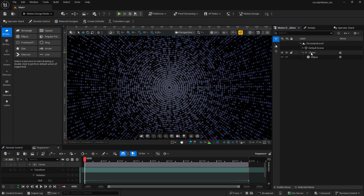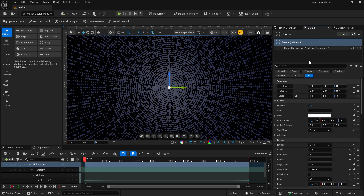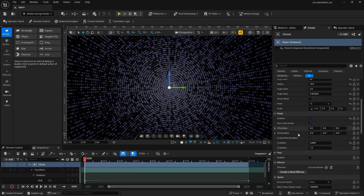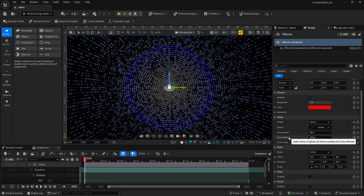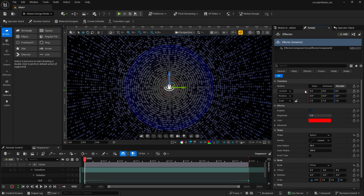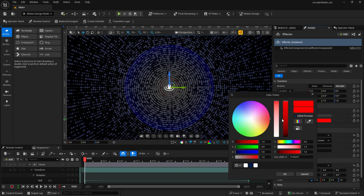There are a couple of ways of adding in the effectors. Probably the easiest is to go into the cloner, go to the details, and drop down to where you'll see effectors. We can easily create a linked effector — just click on that button. That adds in the effector and opens it up in the details panel. I'm going to leave the location, rotation, and scale as is. We'll leave this enabled and leave the magnitude as is. I'm going to change this color to white.